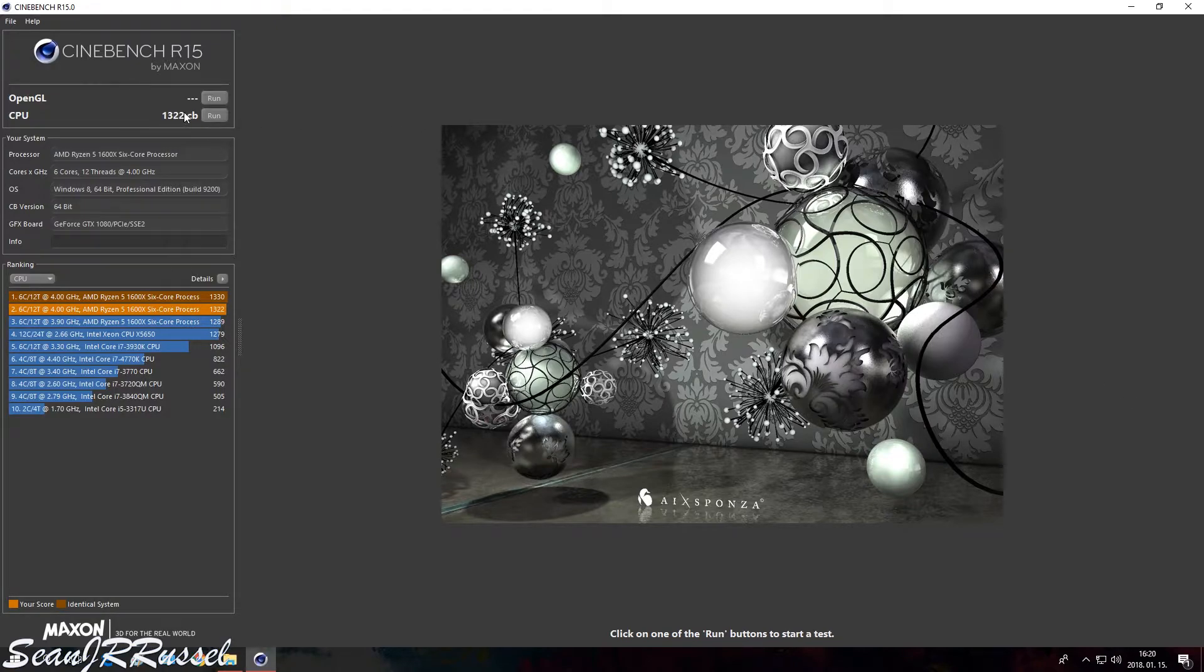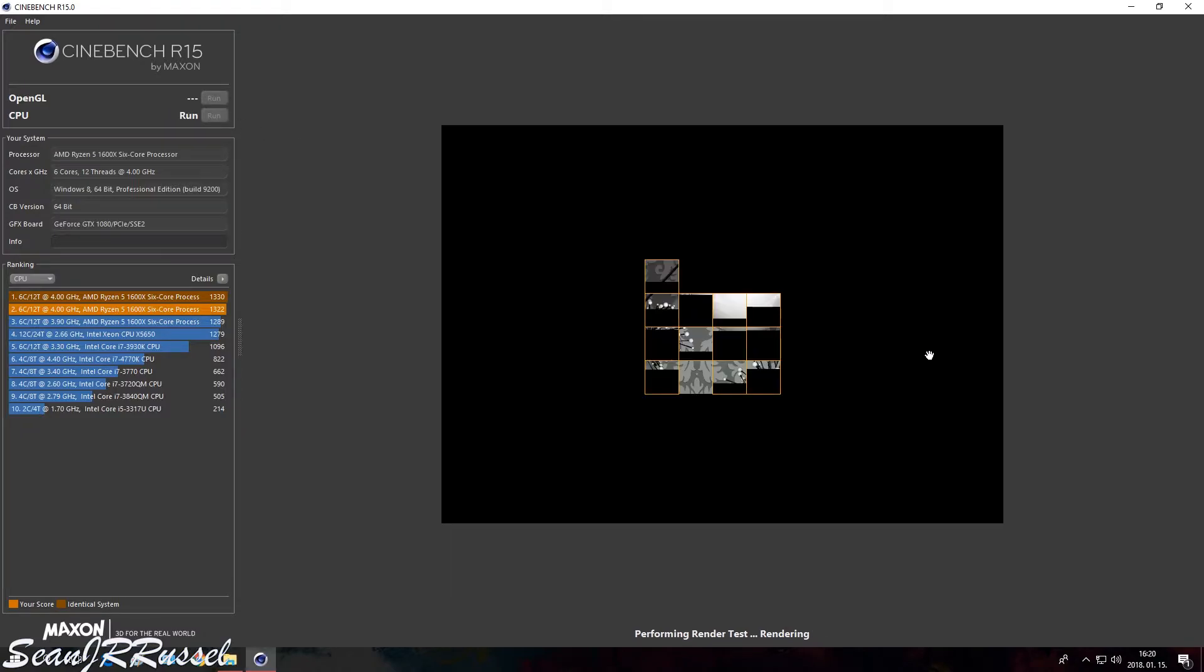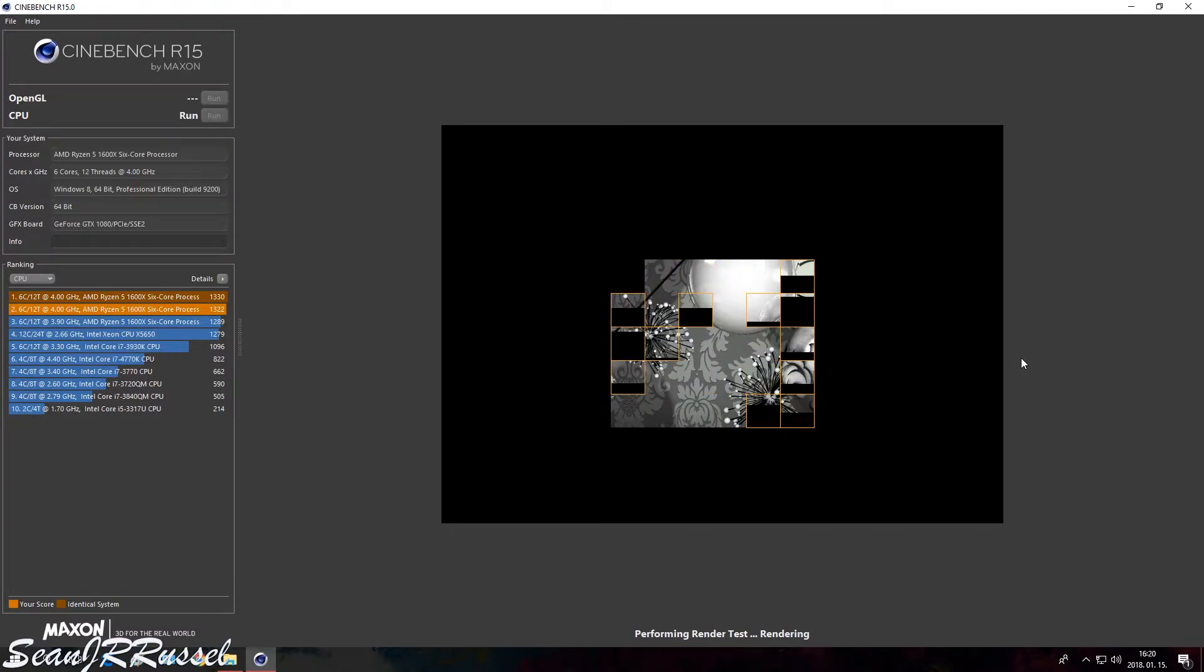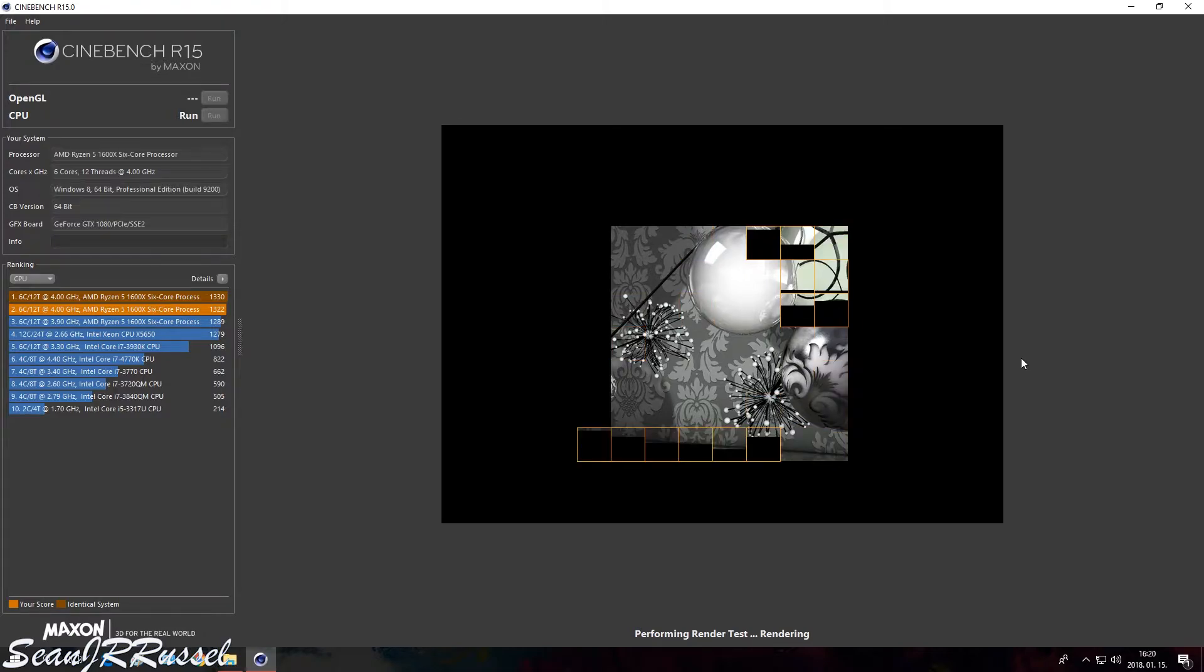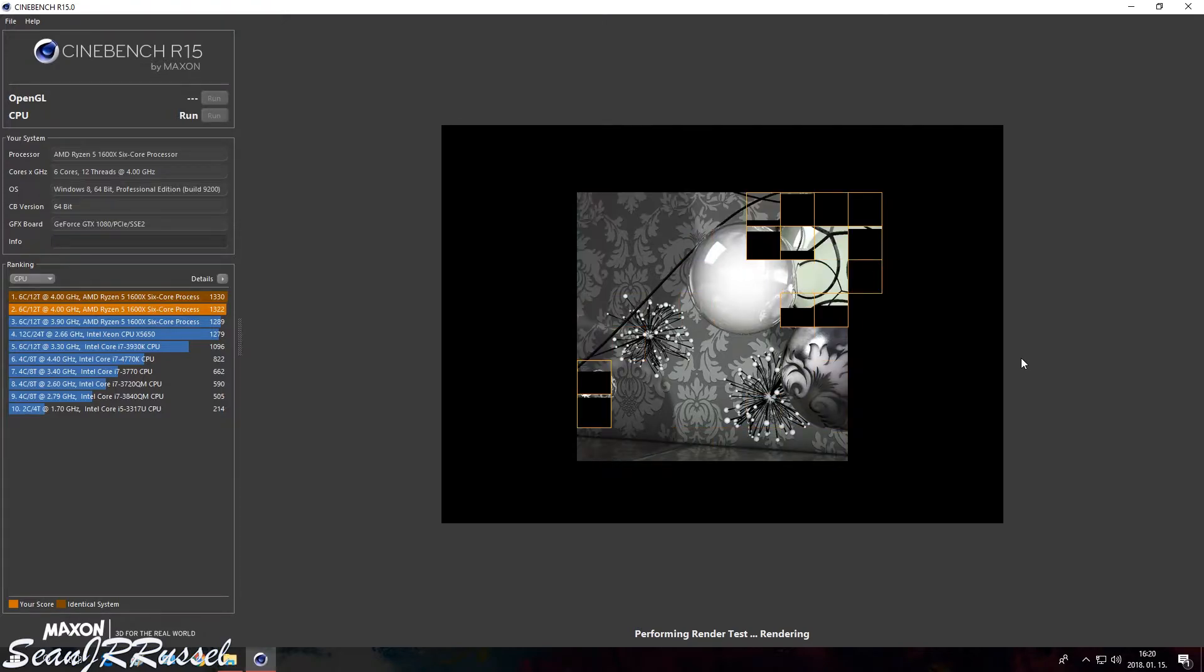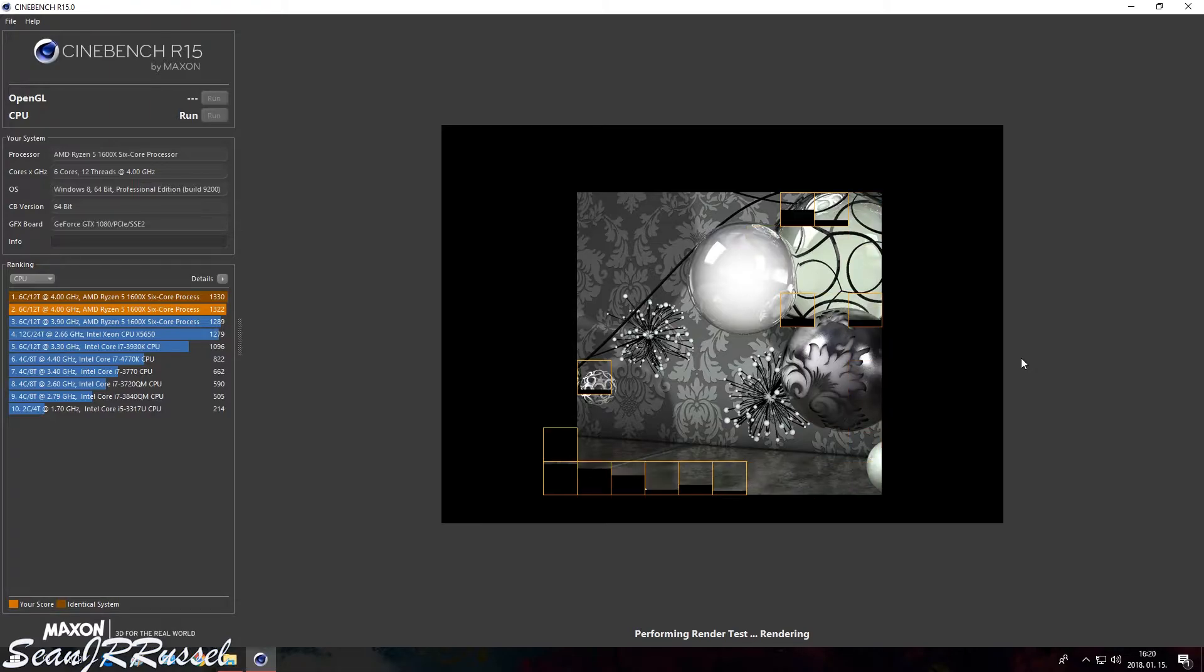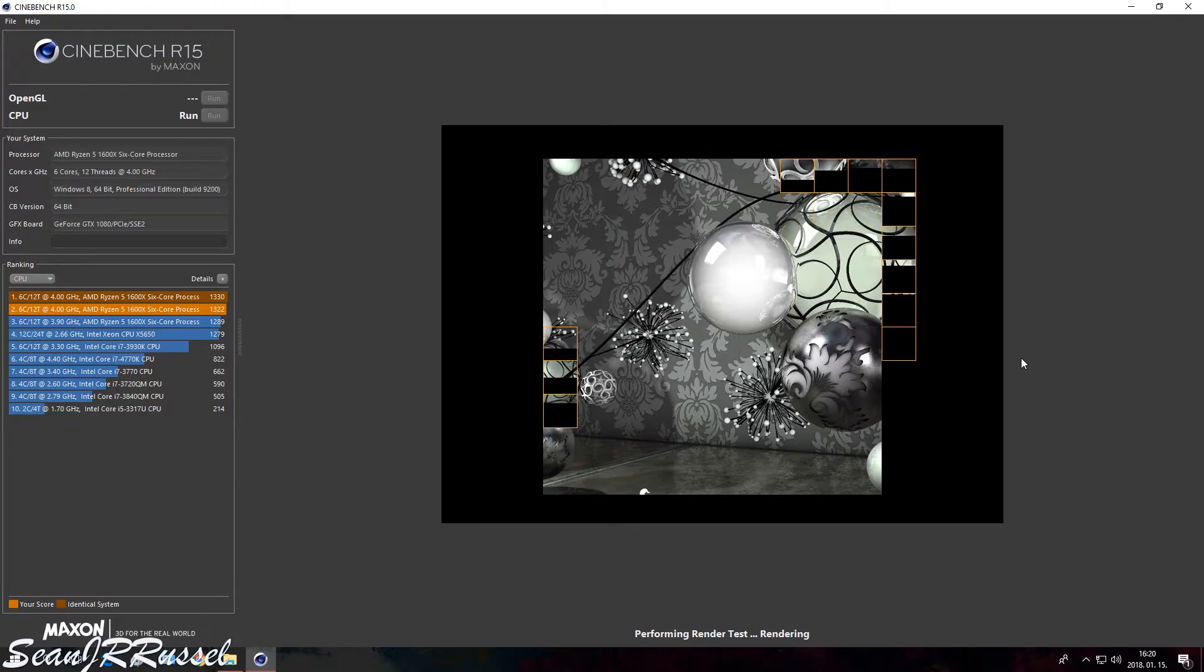So you can see that the result is 1322. Just hit that run again to have another result just after it. Cinebench runs without any issue, so we can say that the overclocking was successful because the program did not freeze, there was no issues.